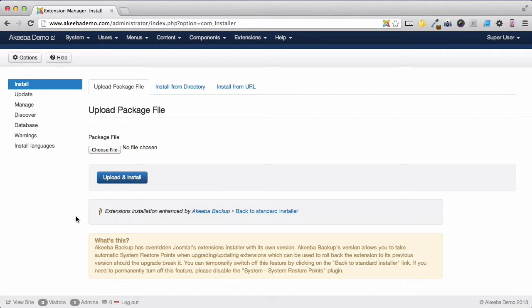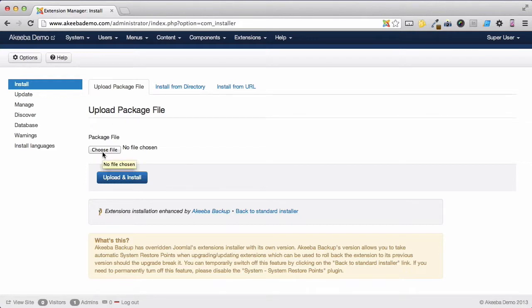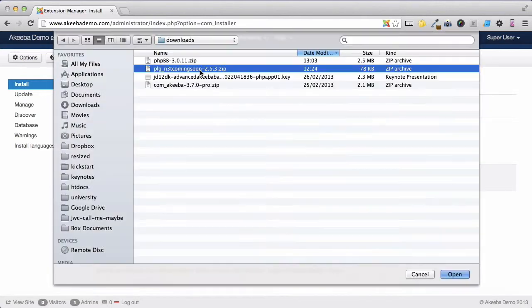So that if something goes wrong with the upgrade of that extension we are able to roll back. So let's have a look. I am going to update one of the plugins I have installed on this site.